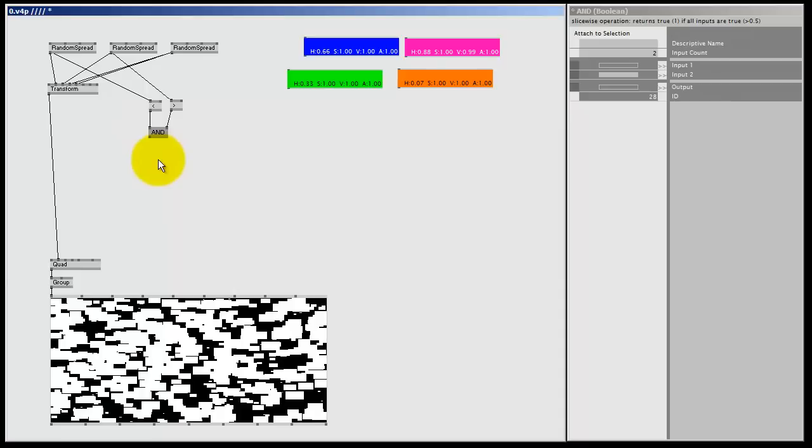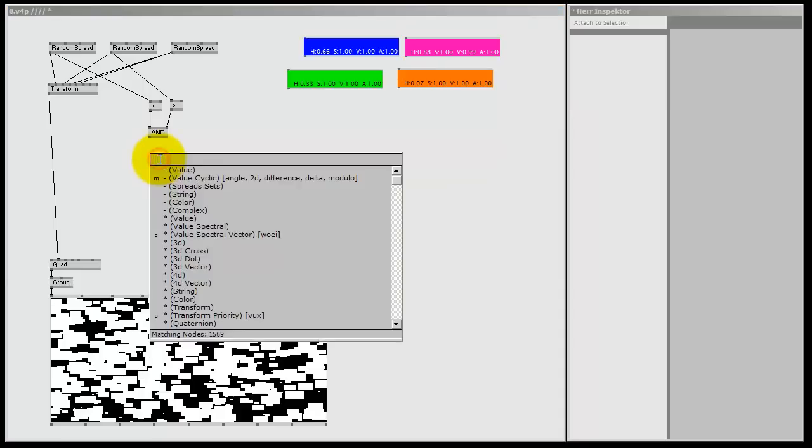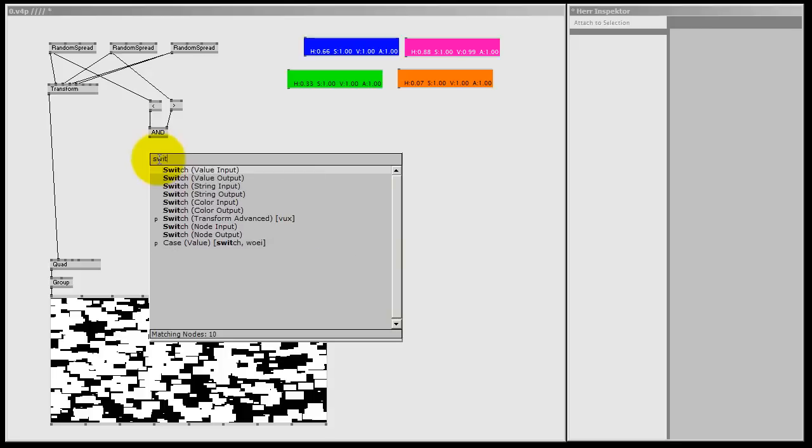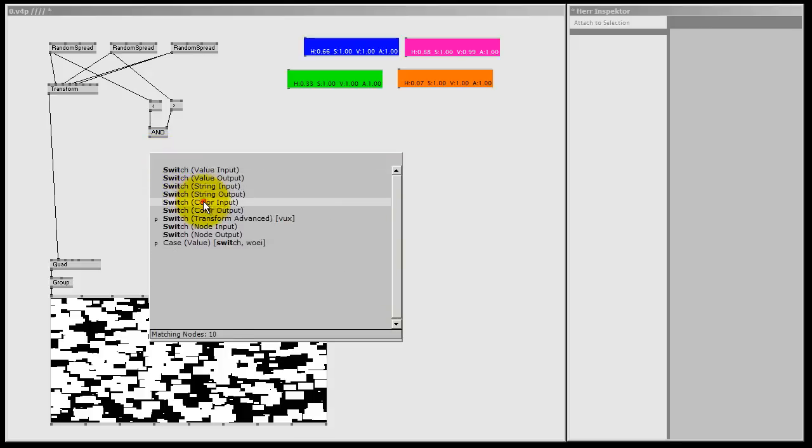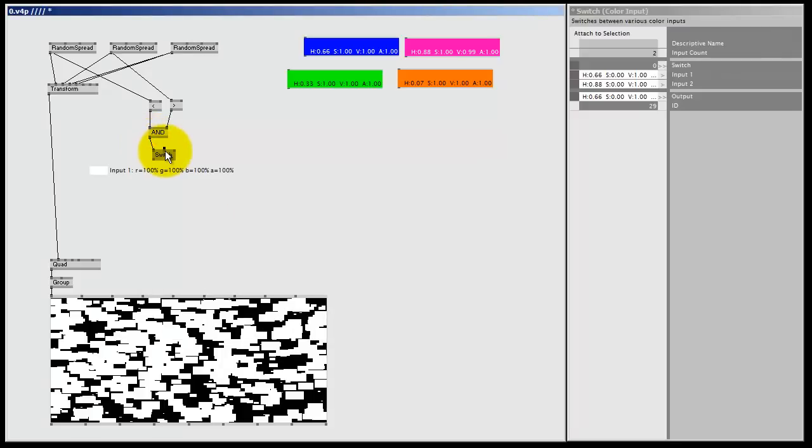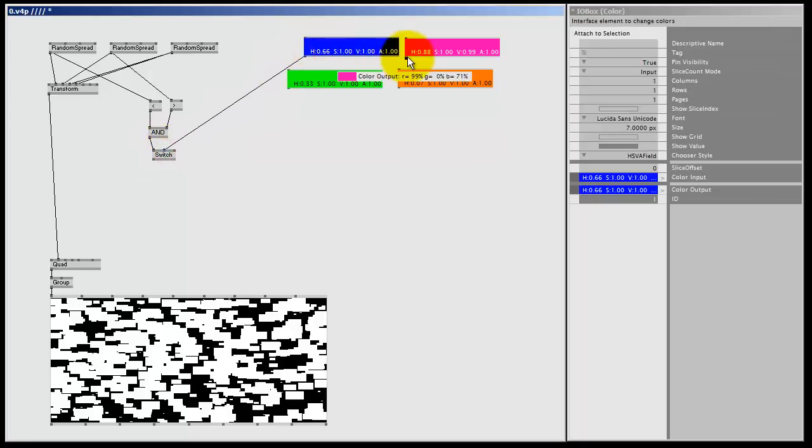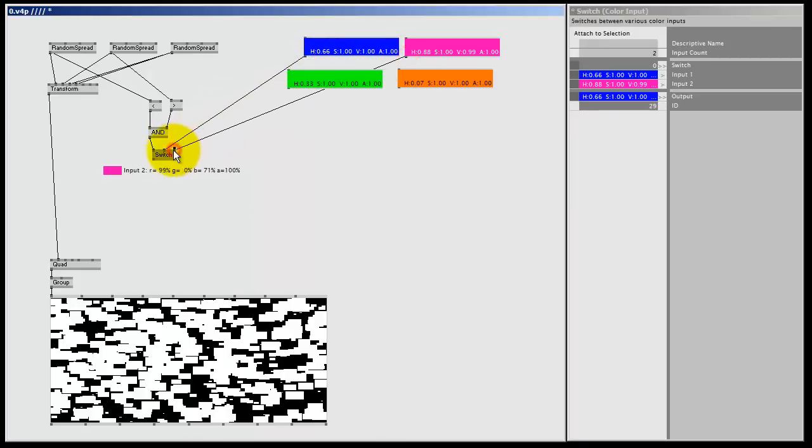And just as in the previous tutorial, I'm going to color this using a switch, so I double left click and I type switch, and I'm going to choose the switch color input, I'm going to connect my AND node, and now I can connect my two colors, so I want to use this color, and I'm going to use this color.